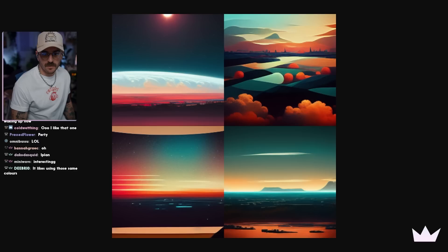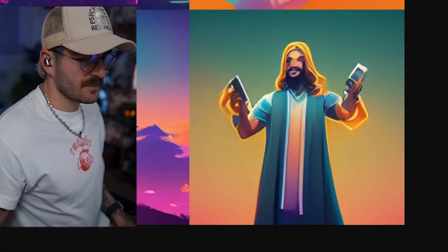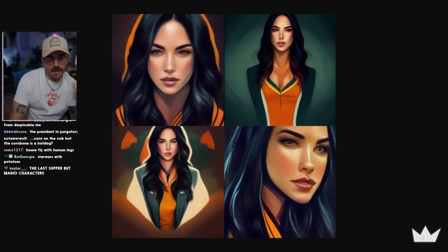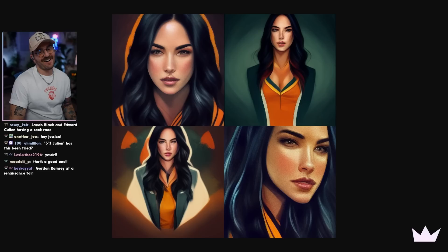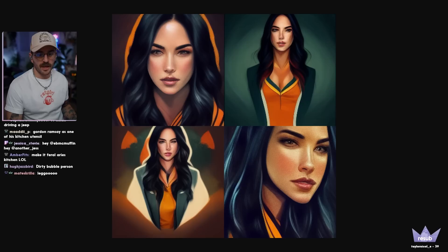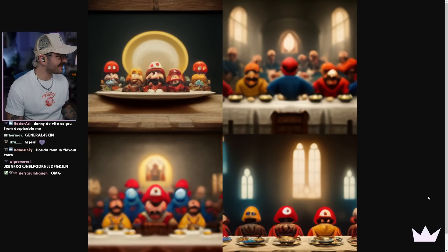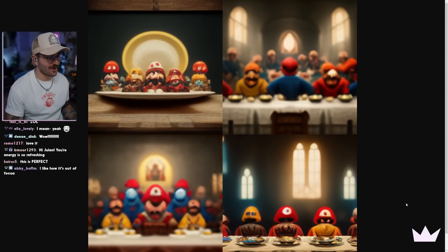I got Jesus playing Fortnite. He got V-Bucks — Jesus got the V-Bucks. We need a banger to take us out. Last supper but Mario characters — that's pretty good. This one is The Last Supper with Super Mario characters. Yo. That is crazy. I want this one and I want to frame it in my house. It's so creepy. Yeah, the blurry ones are creepy.